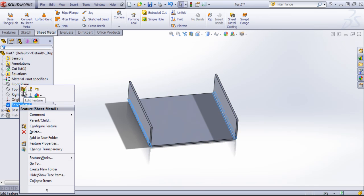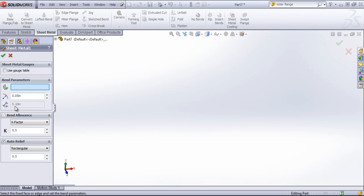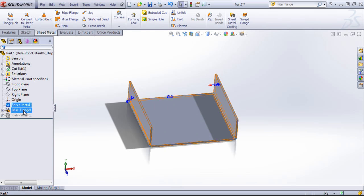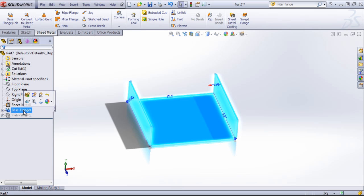And within the sheet metal feature, we have the K factor and our auto relief options. As well as the option to use that gauge table. And these are separated out because these sheet metal parameters are going to apply to all of the features you add, as long as you're working on the same body. And you'll have different dimensions for each base flange that you create, so you'll be able to modify those independently of those parameters.